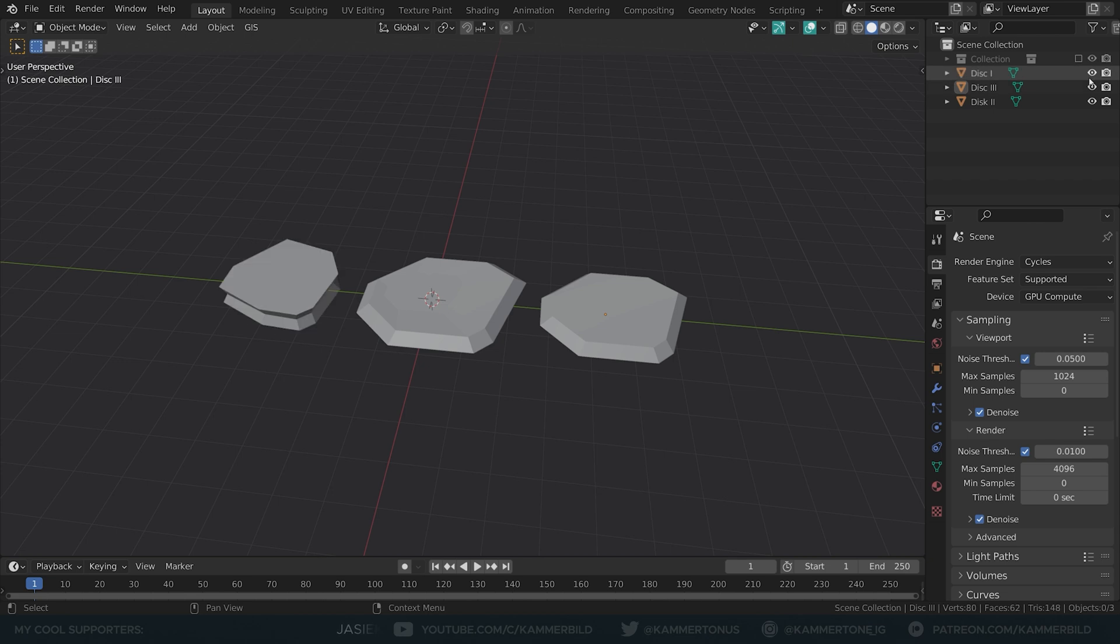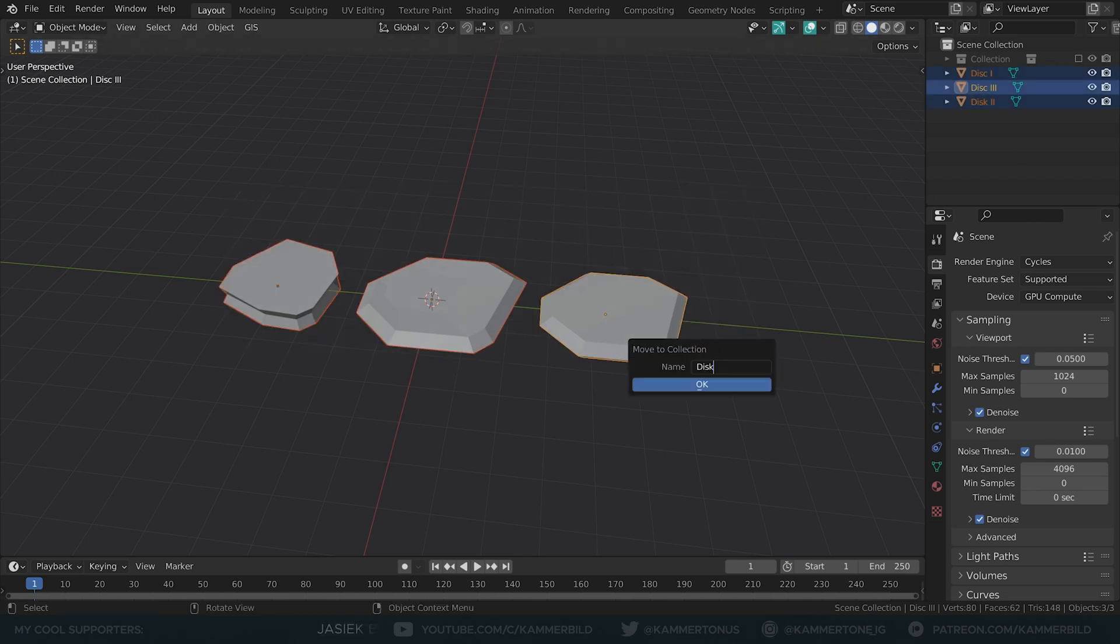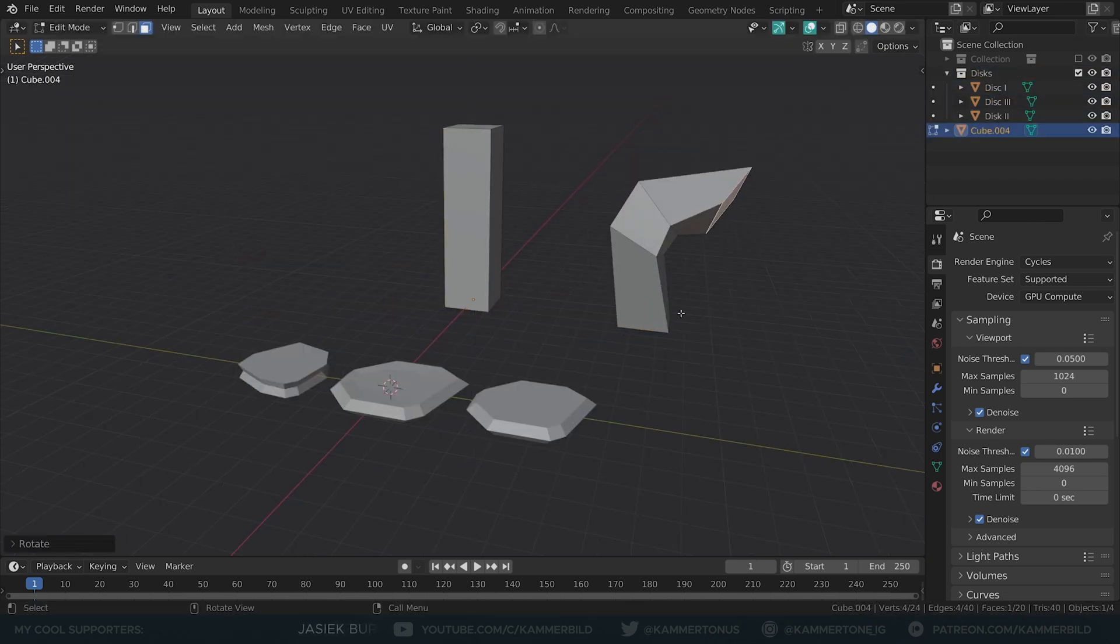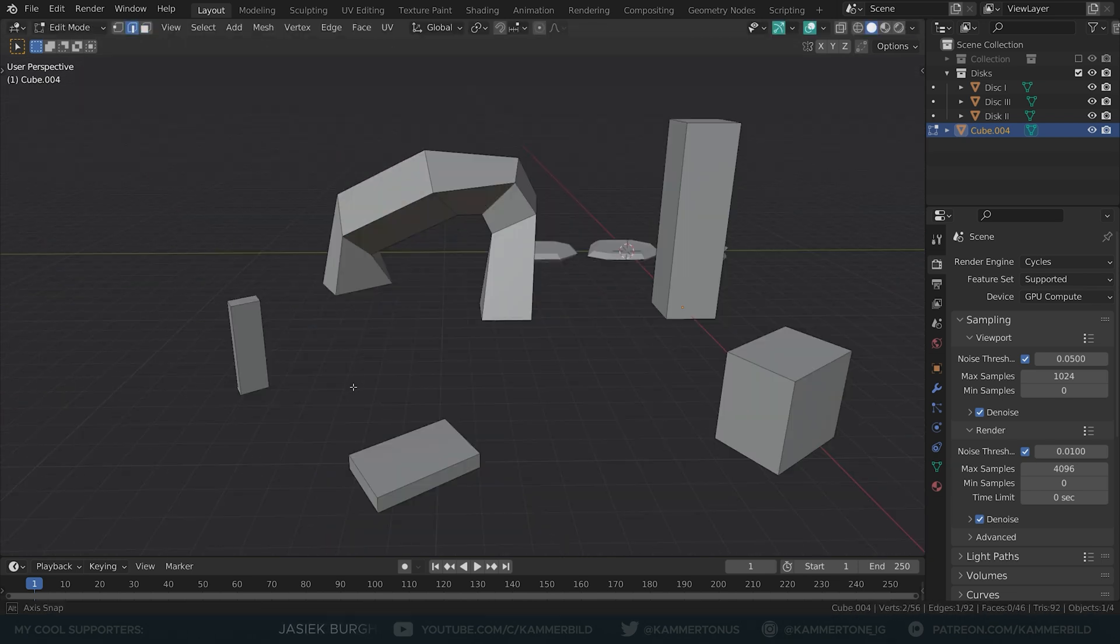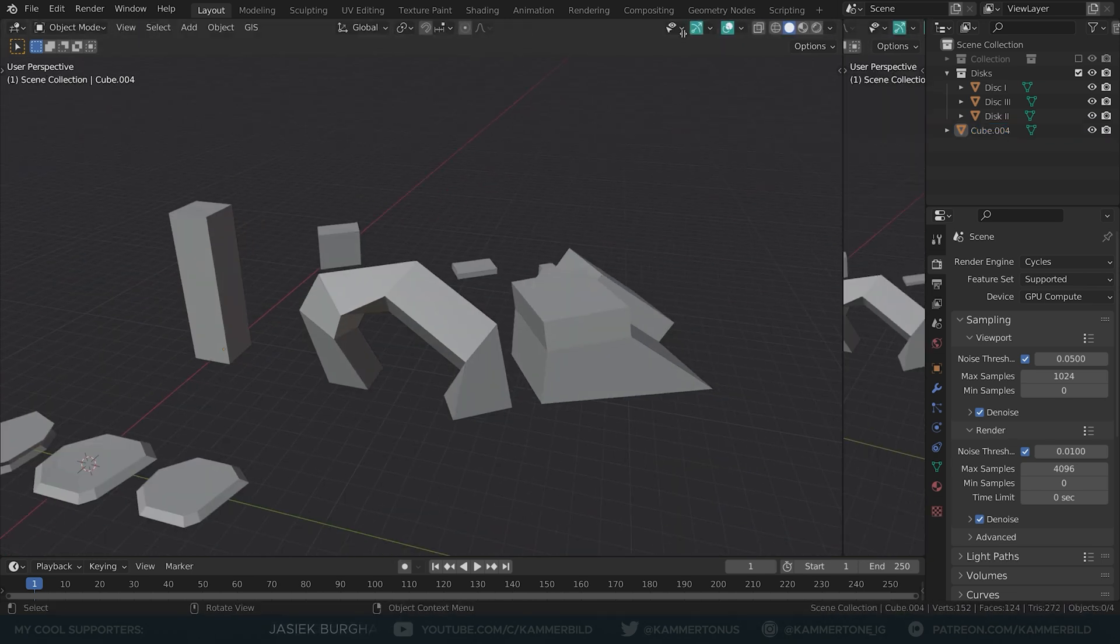I started with a couple flat irregular disks and put them into a collection. I made a shape for my formation, a pillar, an arch. Don't worry, you can change it later.